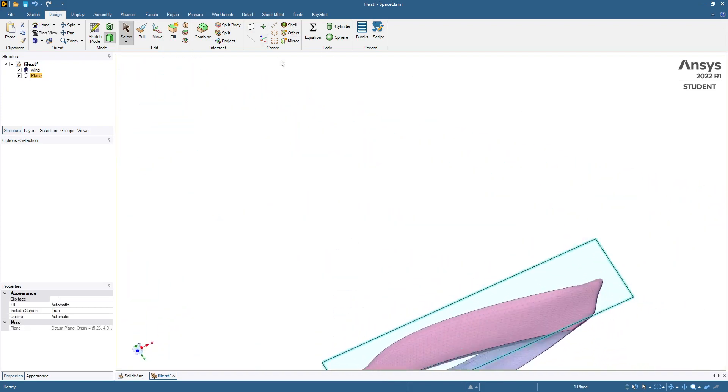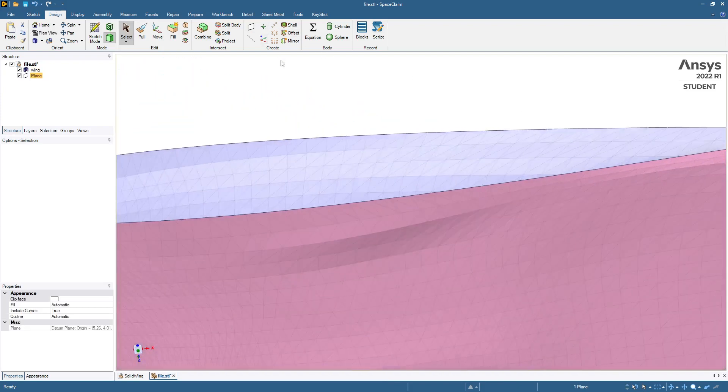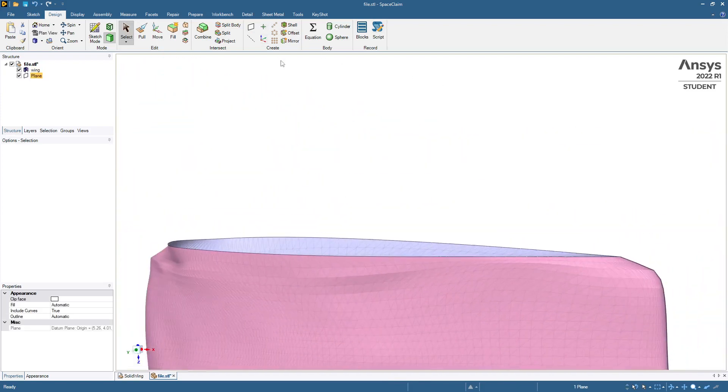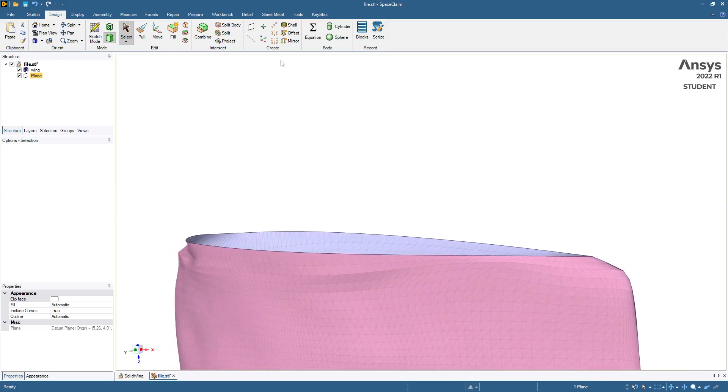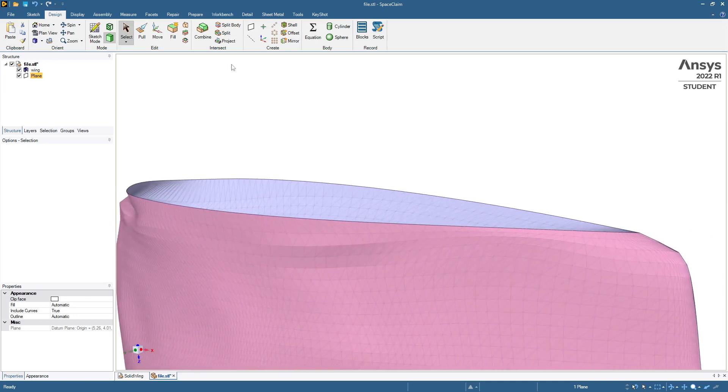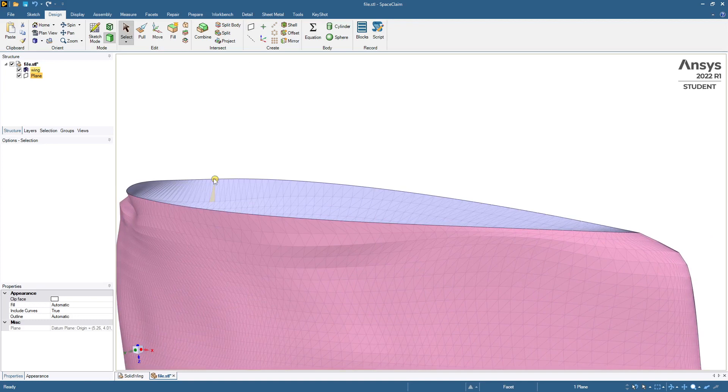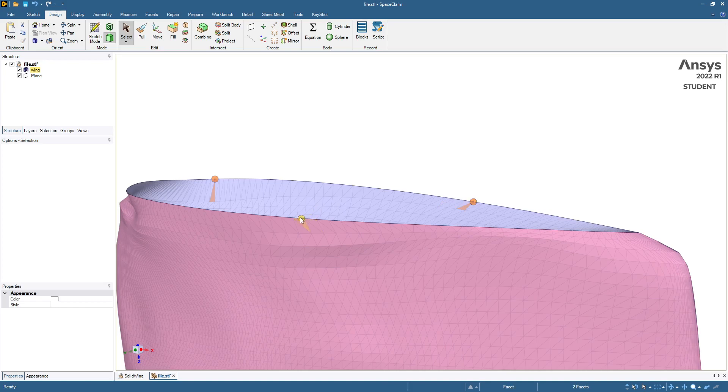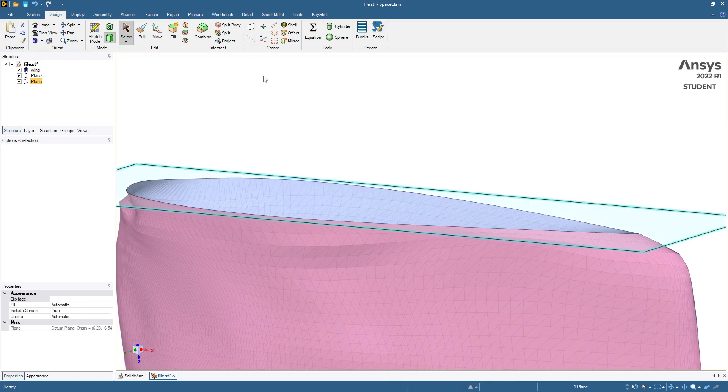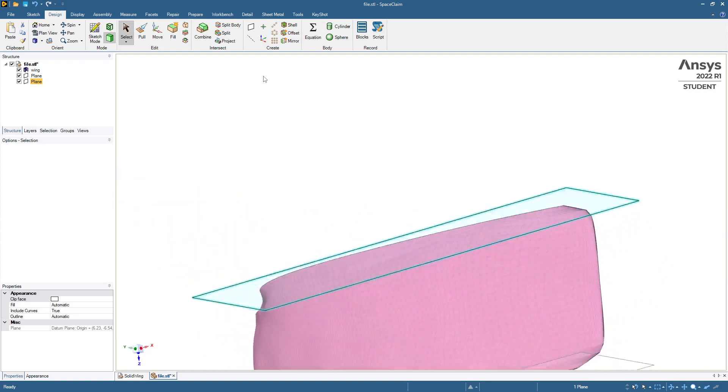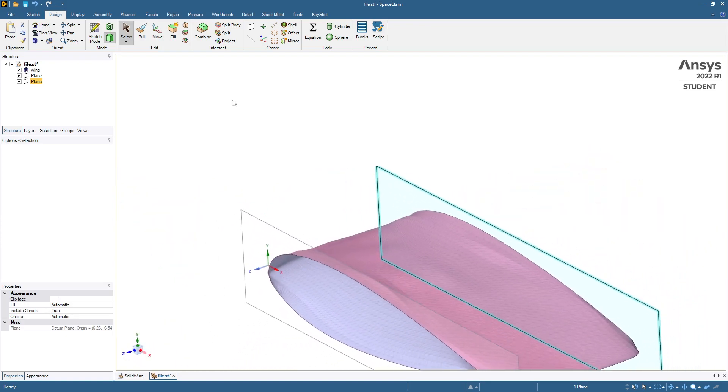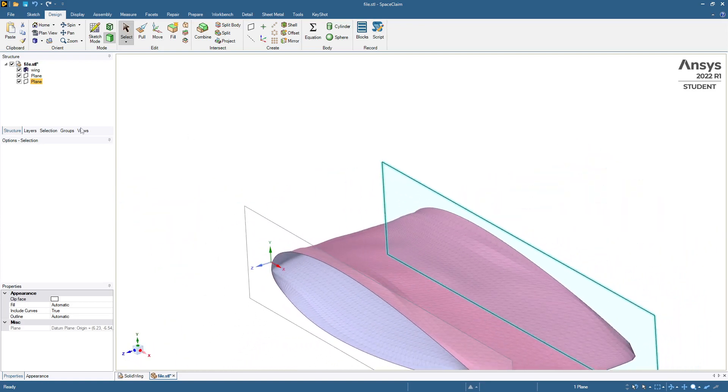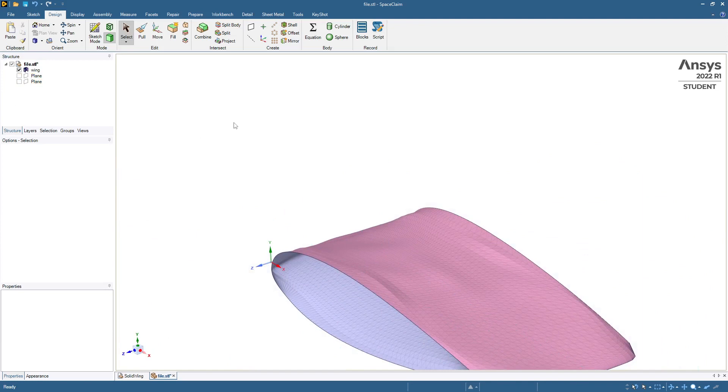And then do the same on the other edge, any three that was one, two. Put the plane there, and we're going to use those planes later on so I'll hide them for now.